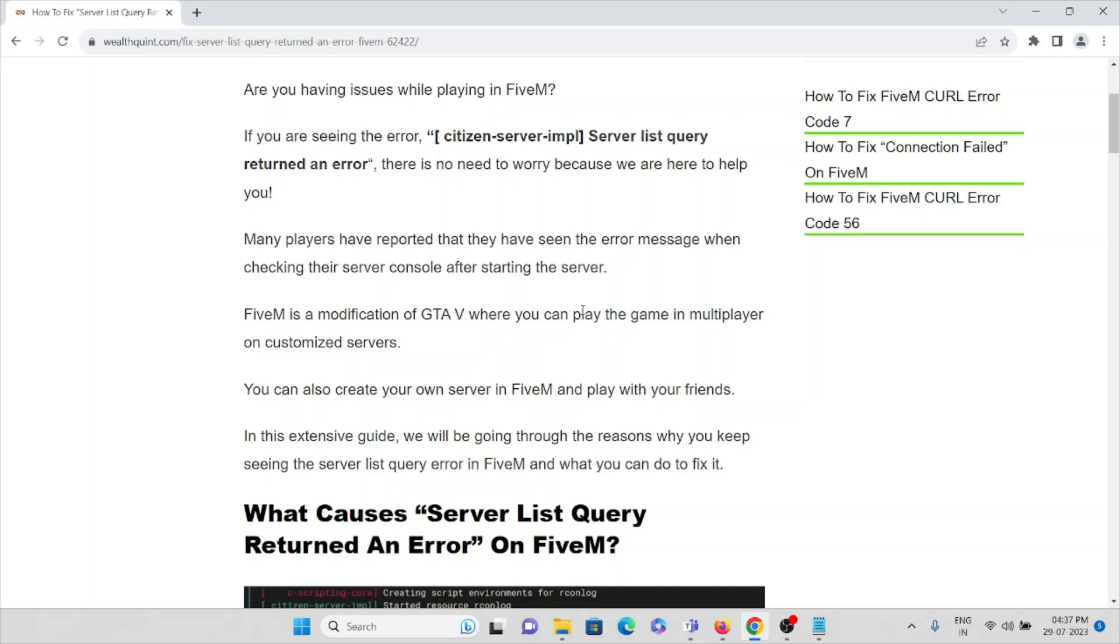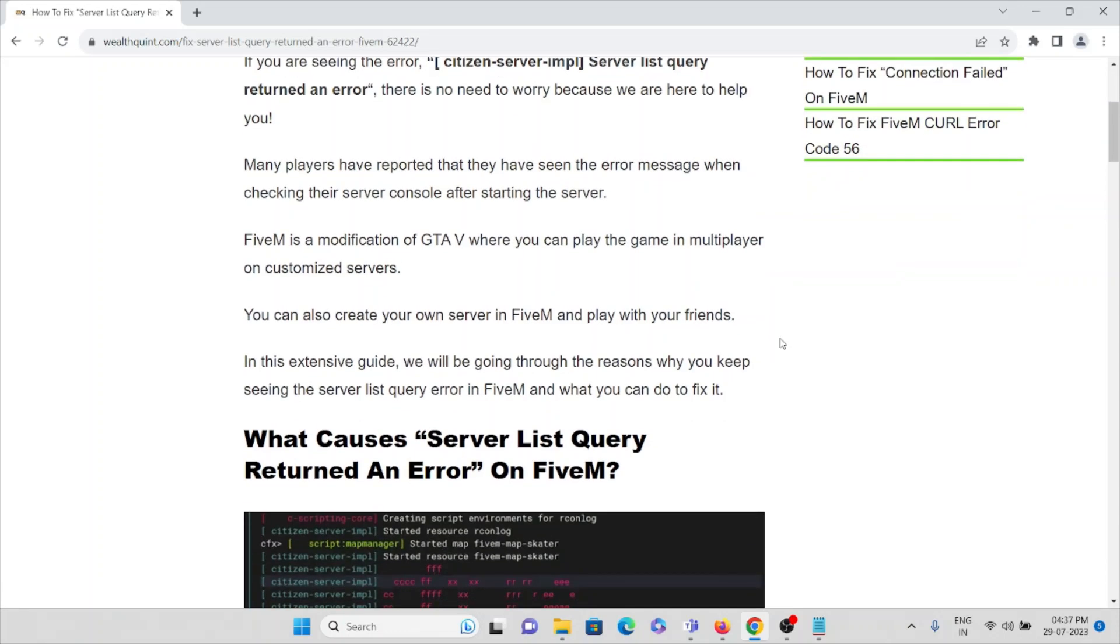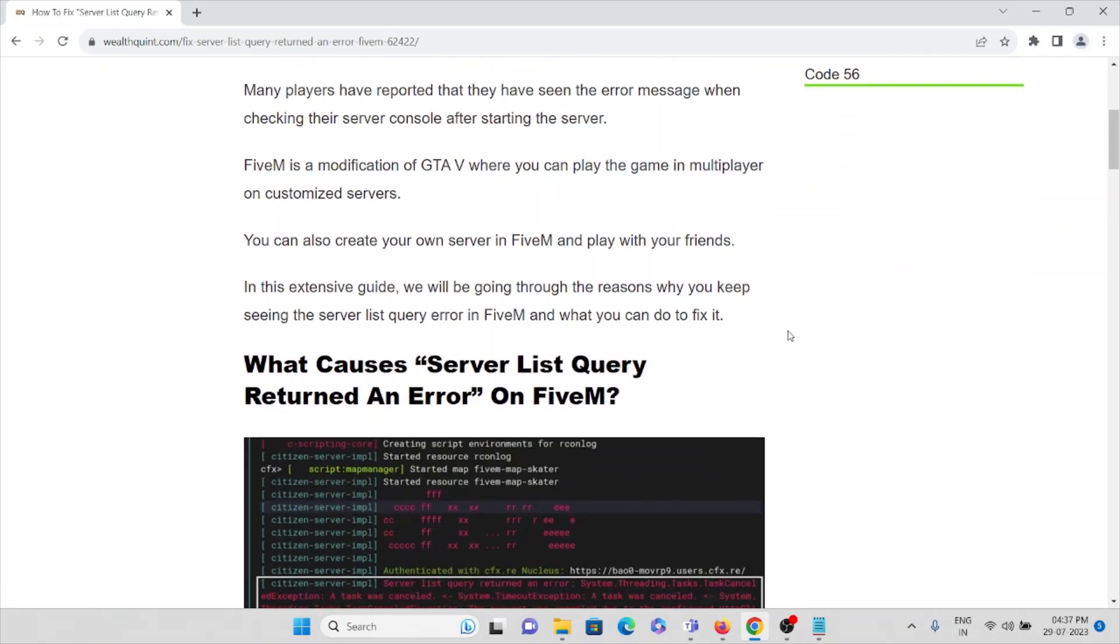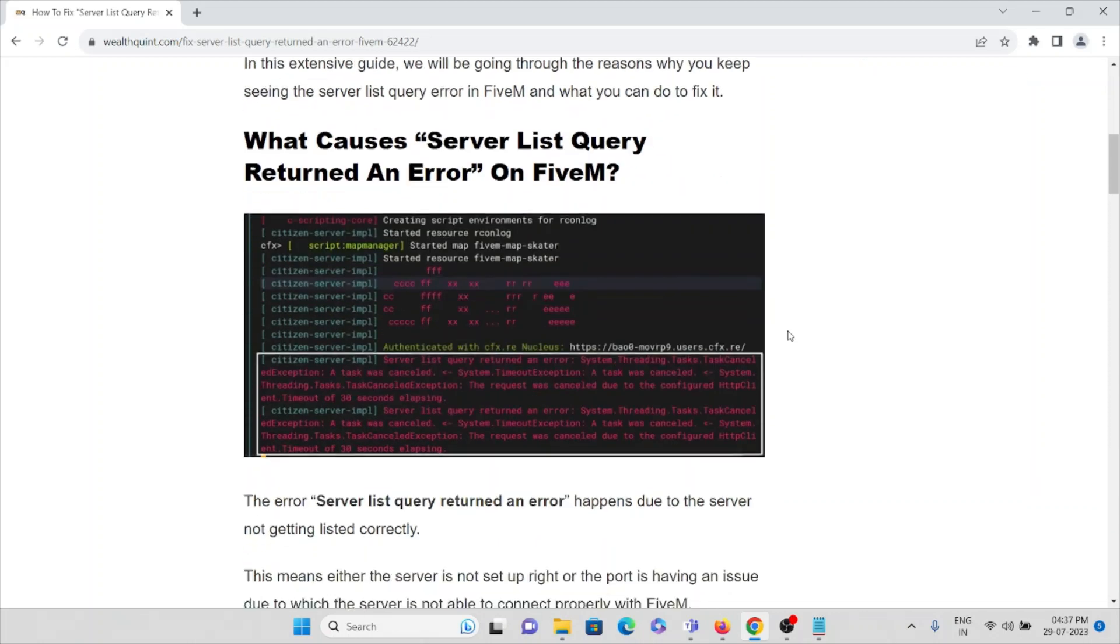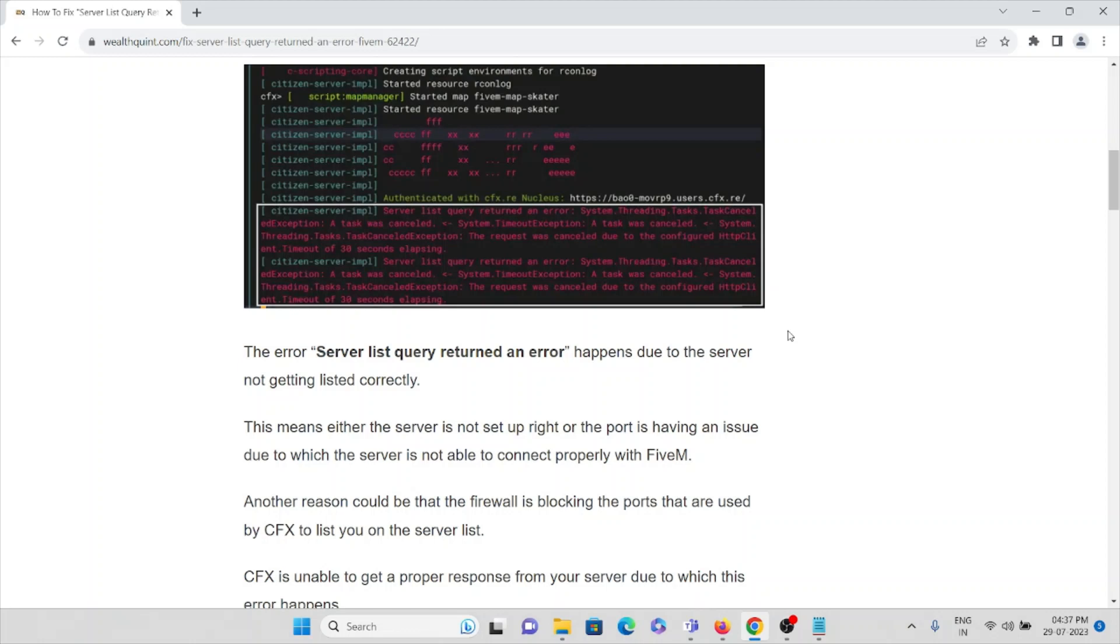FiveM is a modification of GTA V where you can play the game in multiplayer or custom servers. First we'll see what causes the server list query return an error of FiveM application.